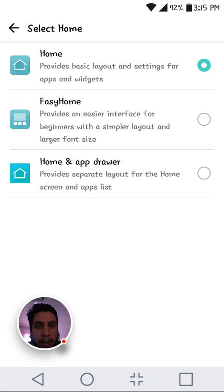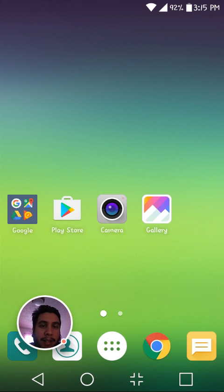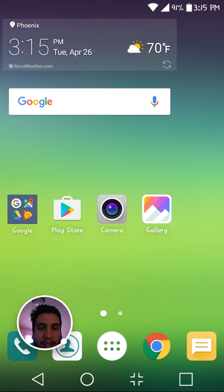And if you choose home and app drawer, that's my daughter. She's always asking questions.